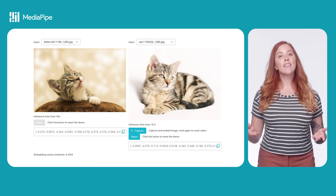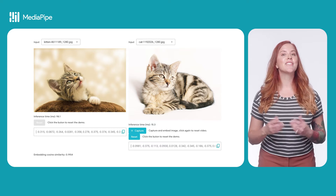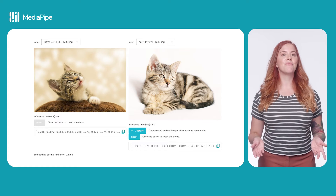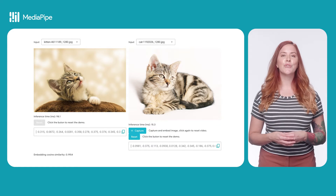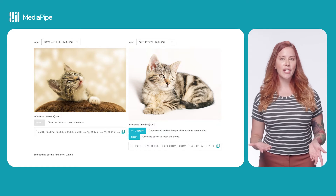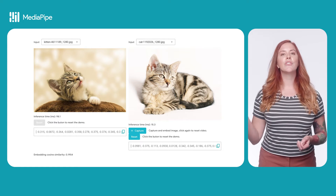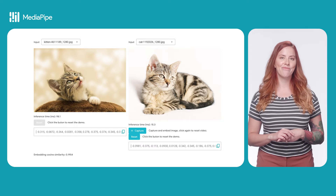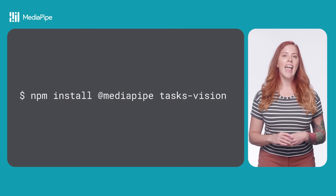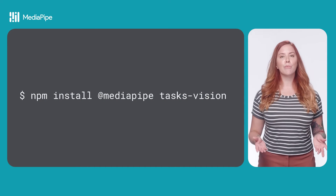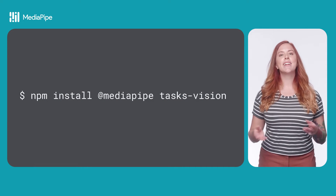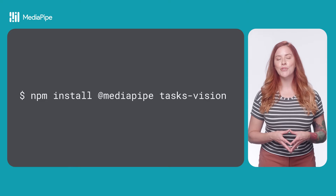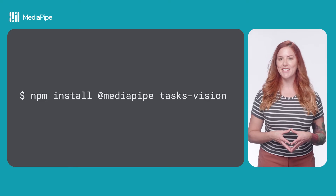Try this task out in MediaPipe Studio to see it in action. You can also try out different configuration options so you can see everything the task can do. After choosing your model, you're ready to add MediaPipe solutions to your app.